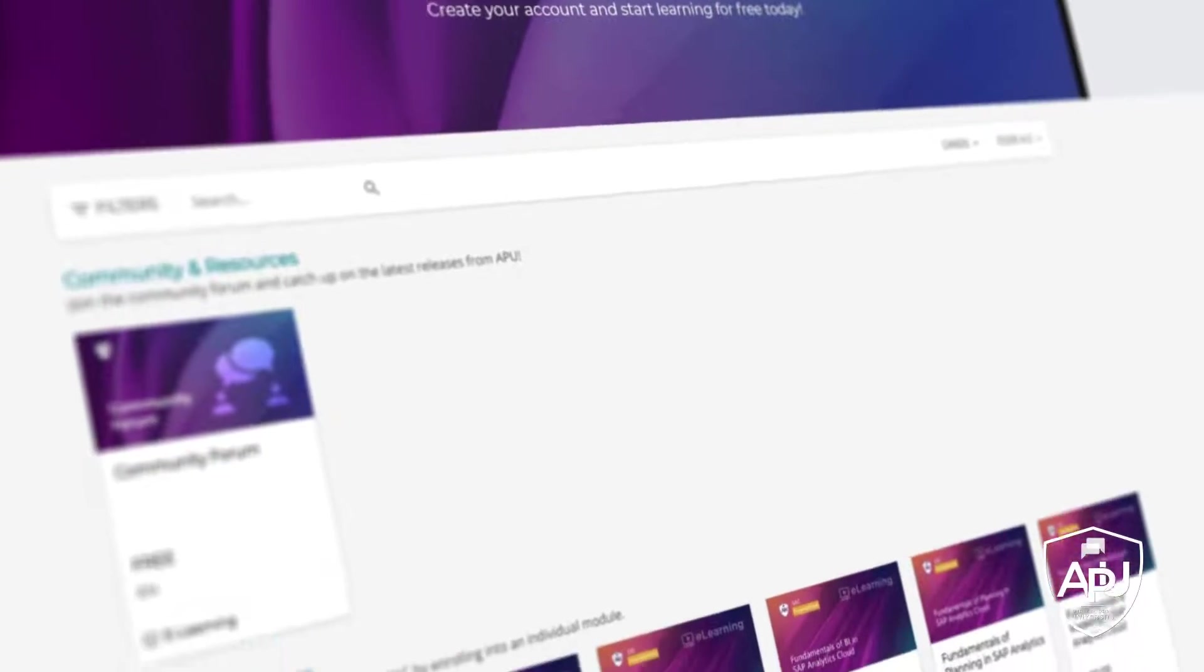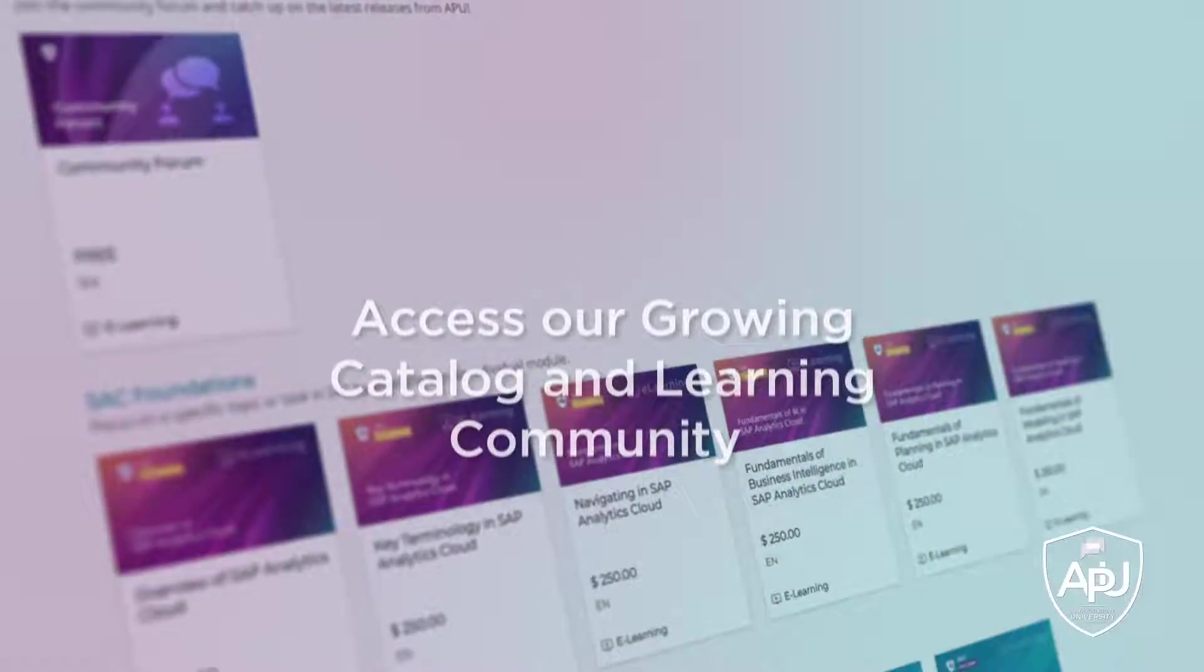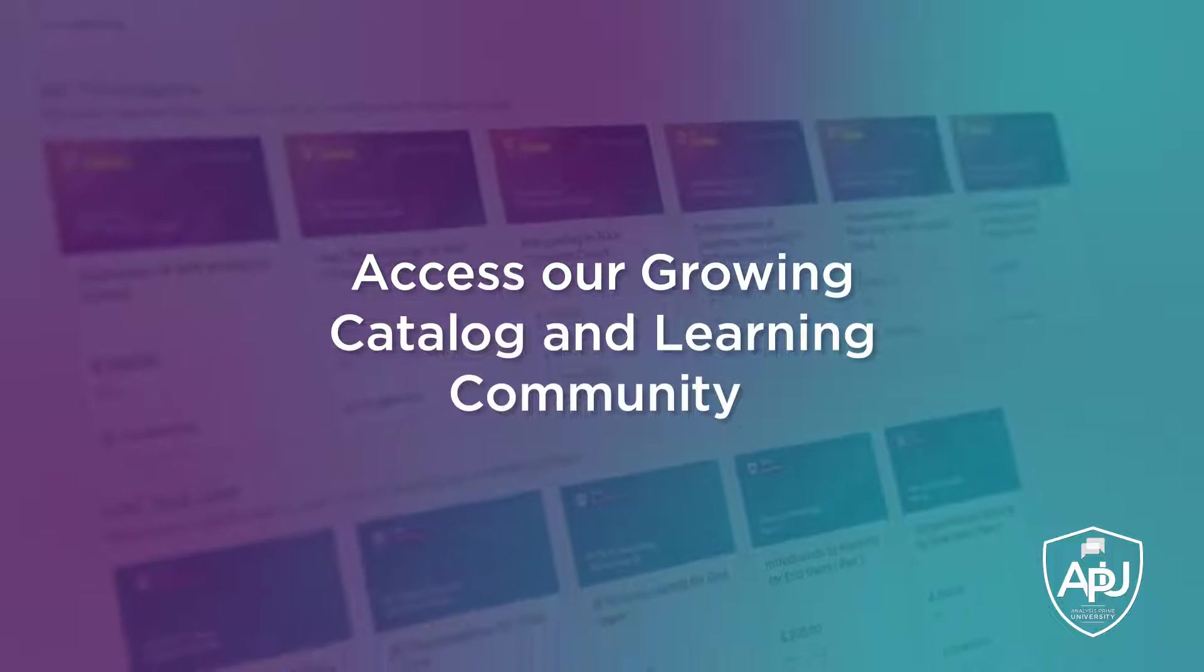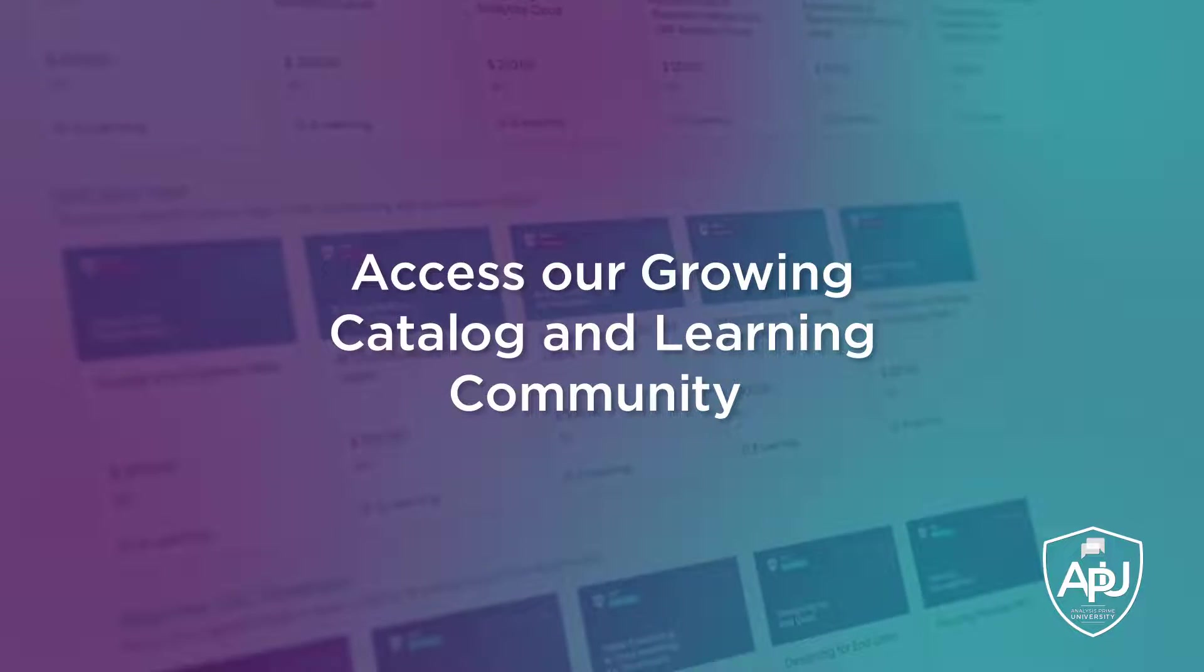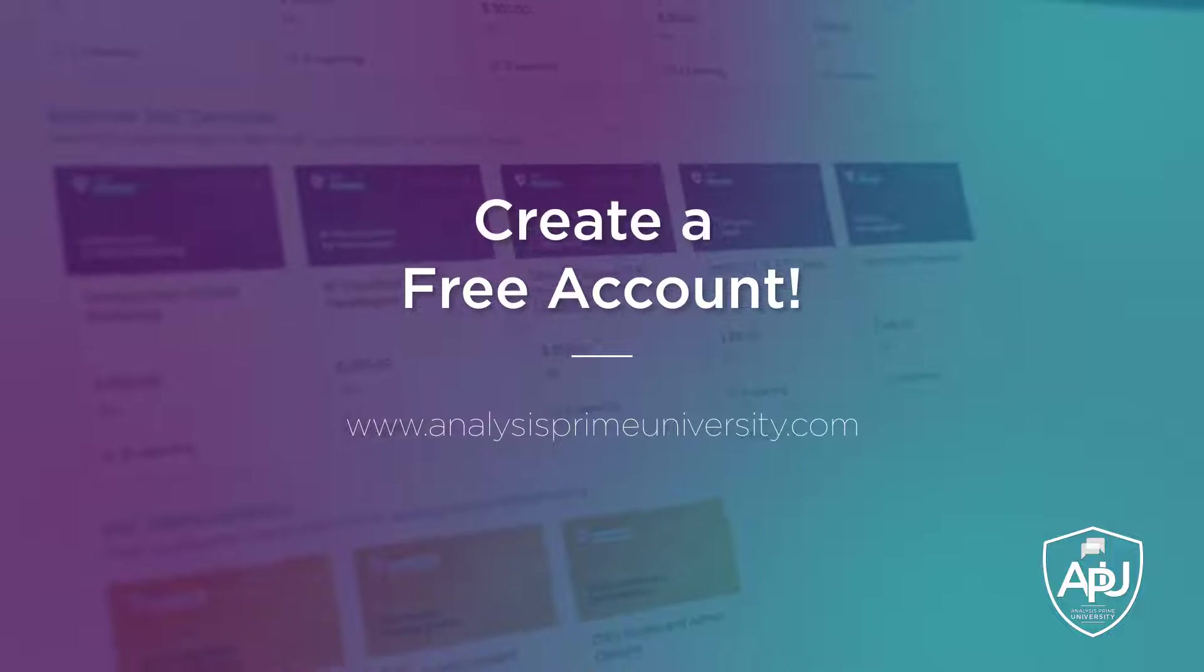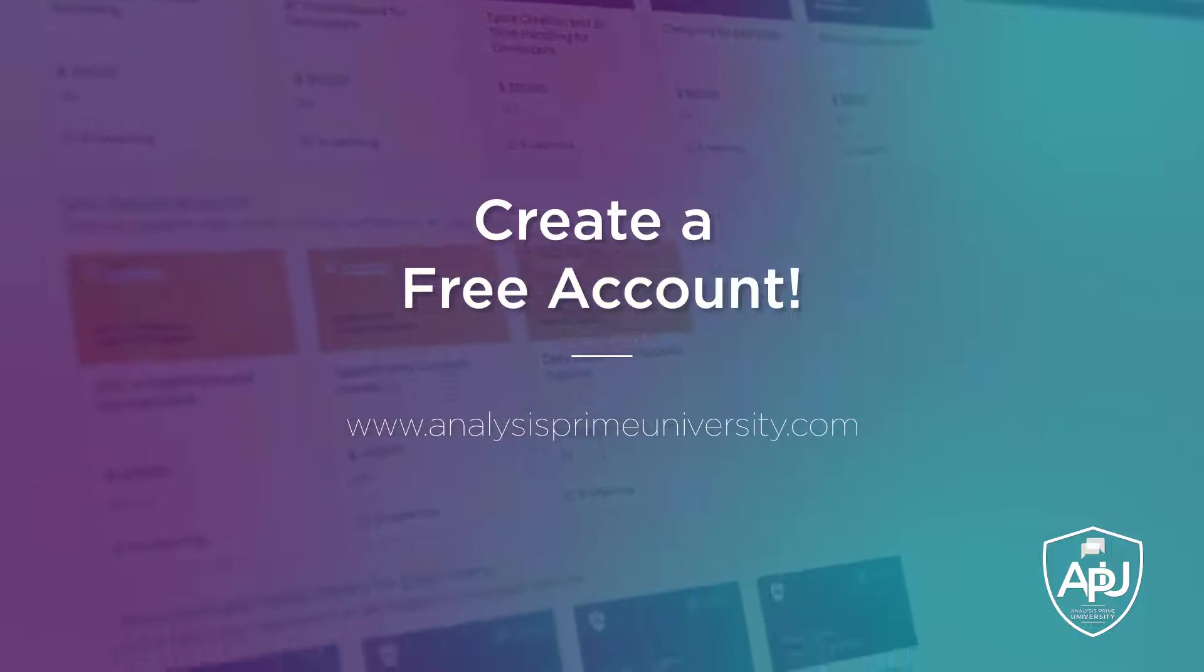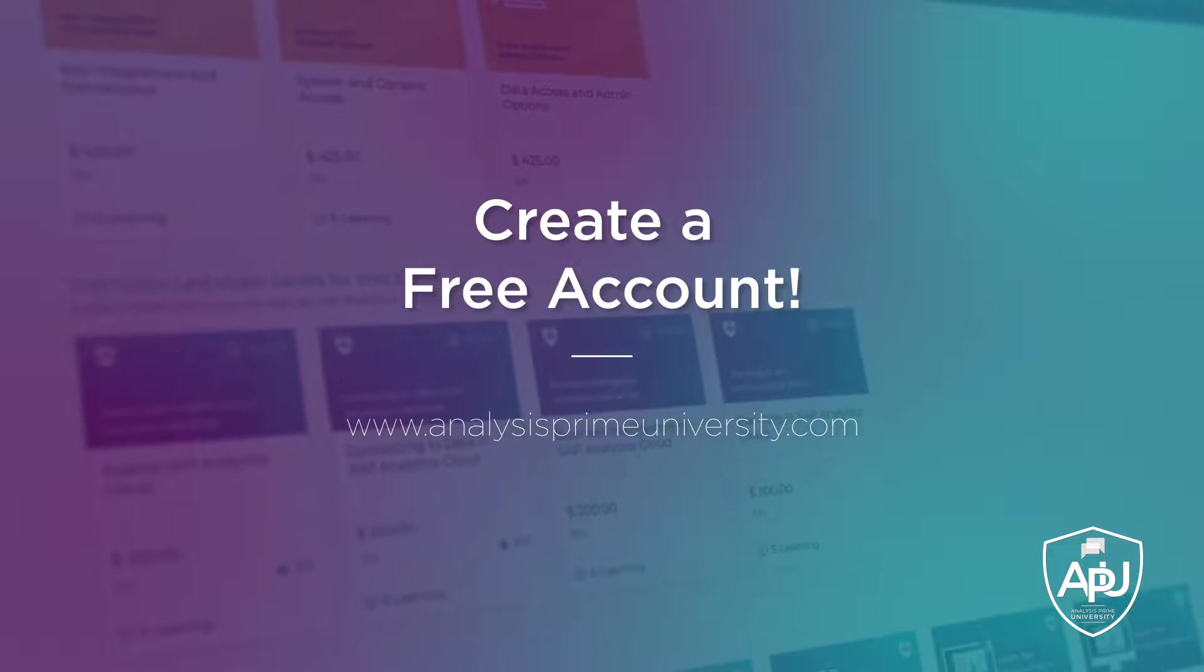You can also view our growing catalog of self-paced courses, tutorials, webinars, and join the community forum by creating your free account at analysisprimeuniversity.com.